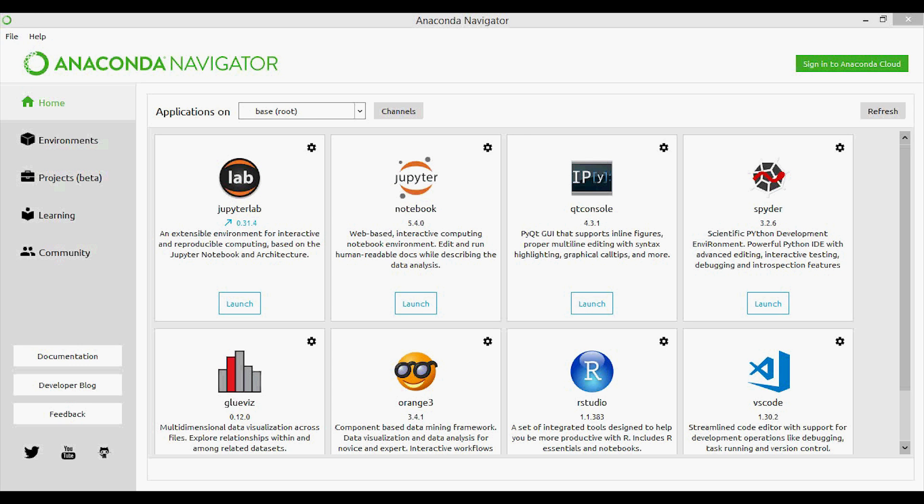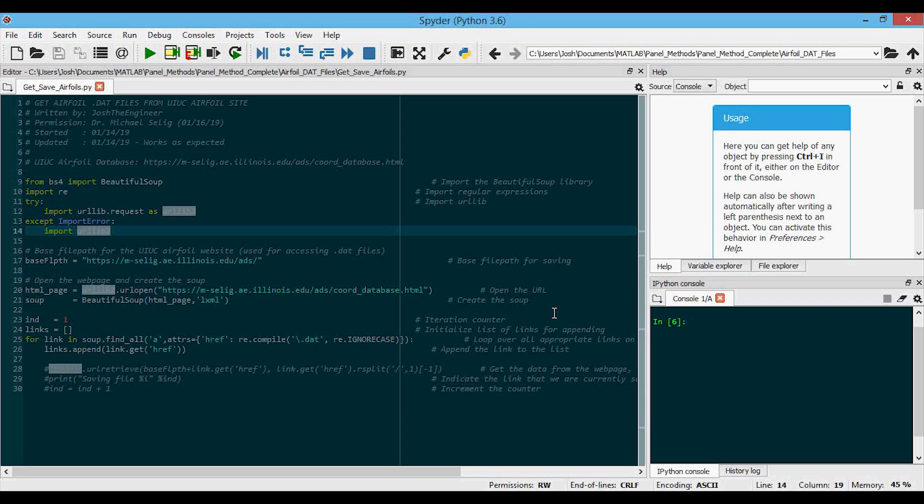I'm going to be showing you this script using Spyder, which you can find if you download the Anaconda Navigator. You can see it on the screen right here, and then you launch Spyder from there. You click launch and it brings up this window.